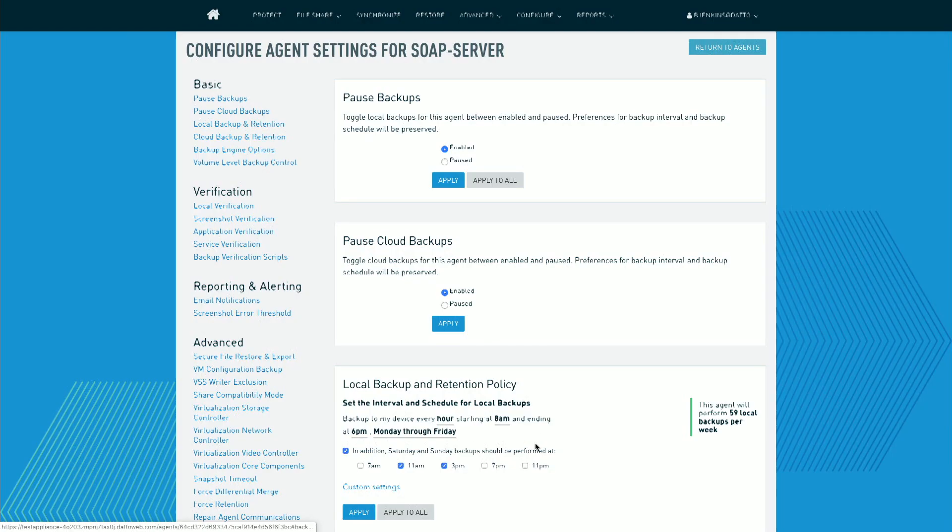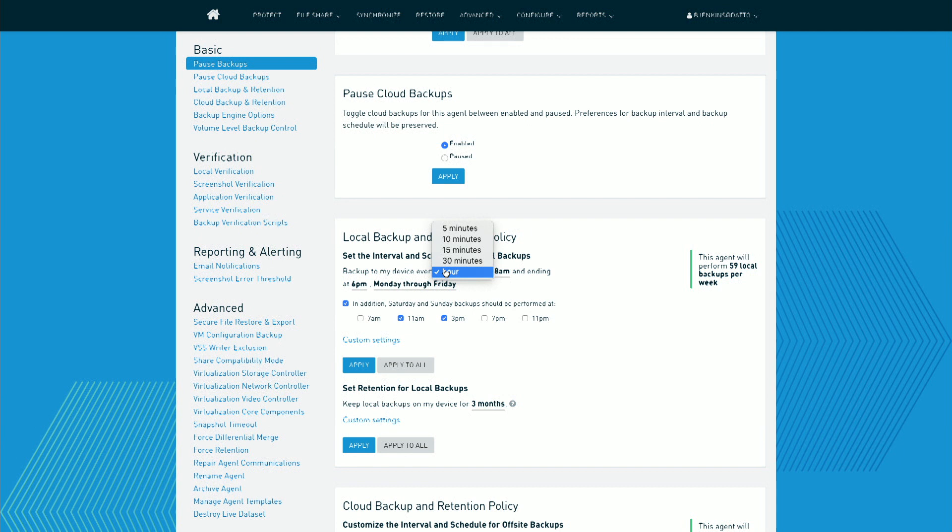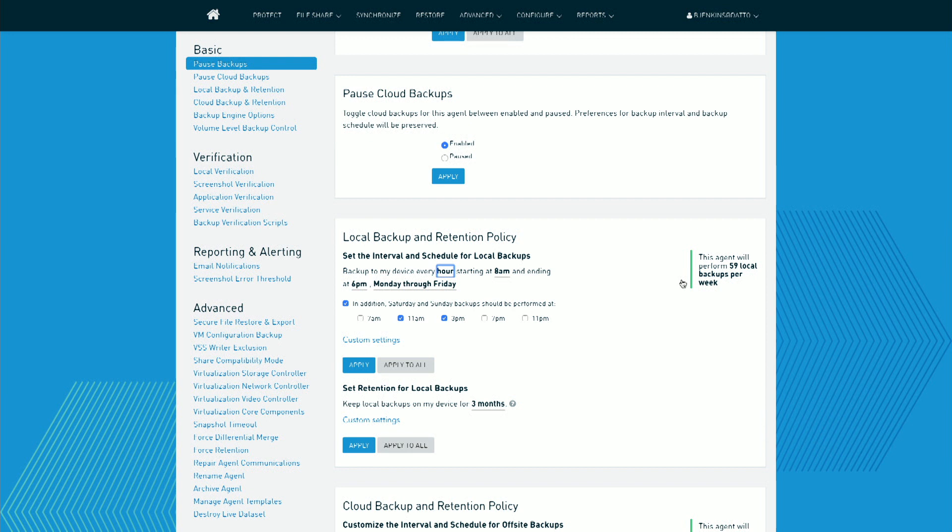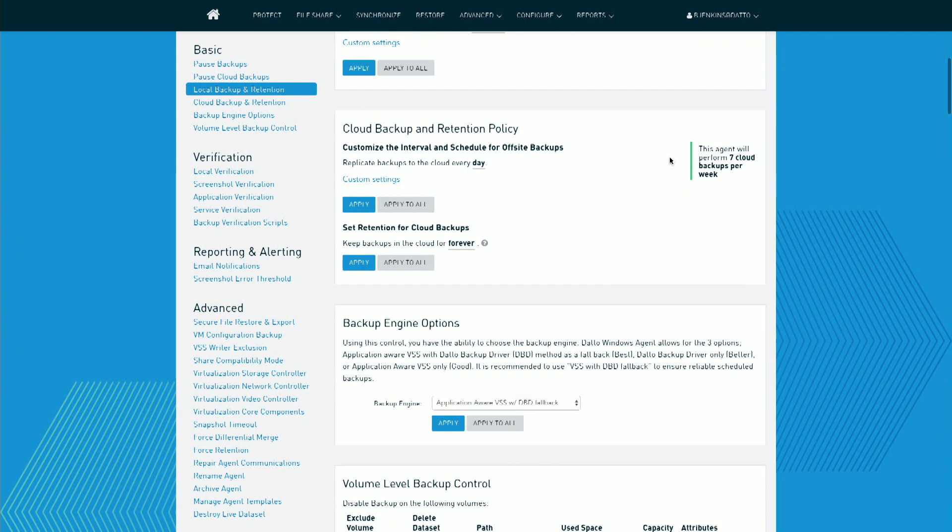As mentioned earlier, I can choose to backup my server every hour, half an hour, 15 minutes, 10 minutes, or 5 minutes. So at most, I'm going to lose 5 minutes' worth of data. I can also choose at which hour throughout the day that I would like this to run. Scrolling down, I can choose how long to store the data on my local Datto appliance, and I can also choose how long I'd like to store this up in the Datto cloud.